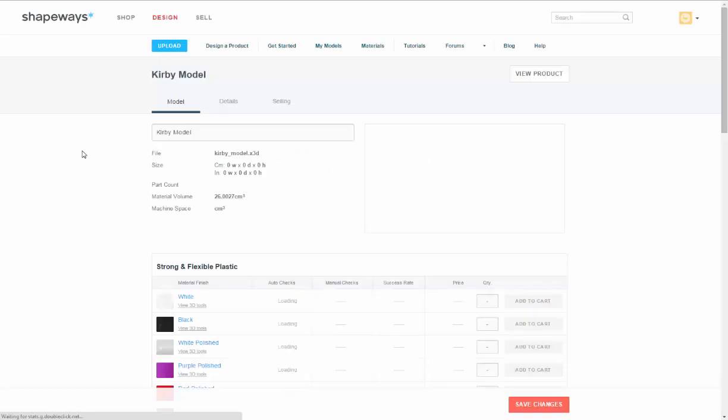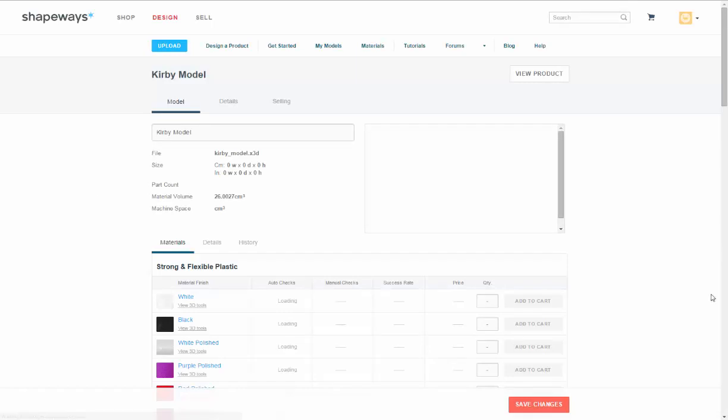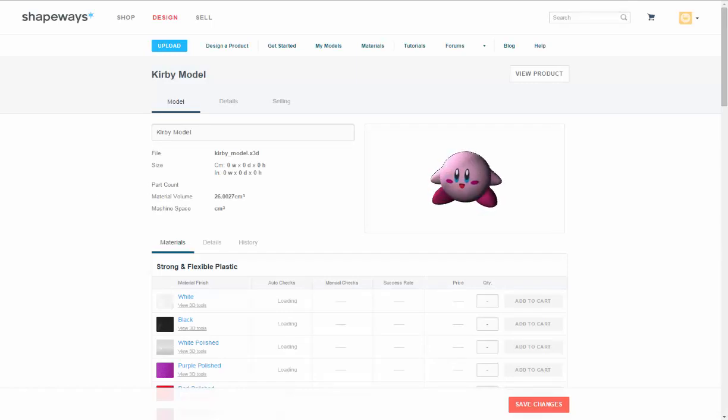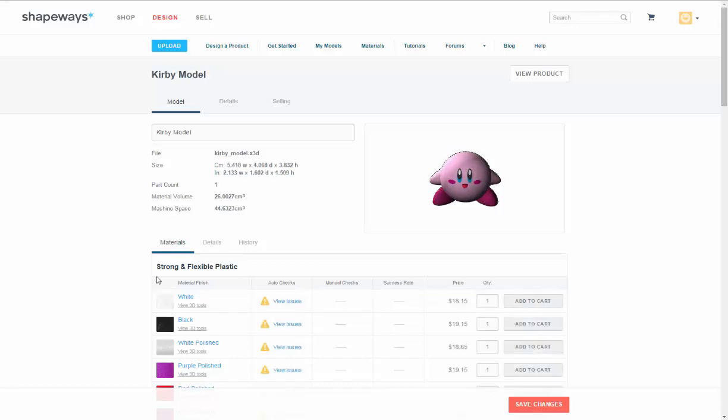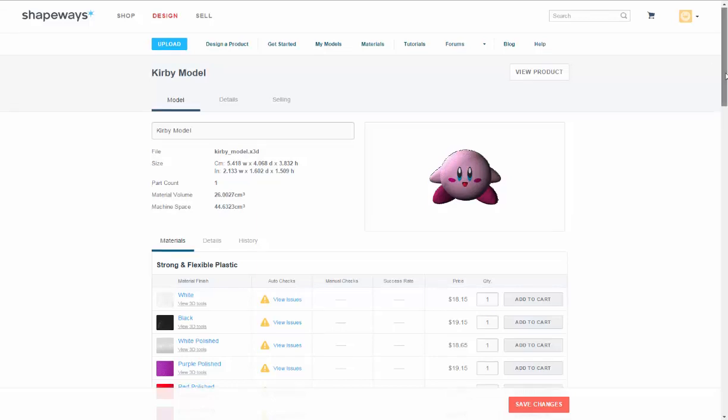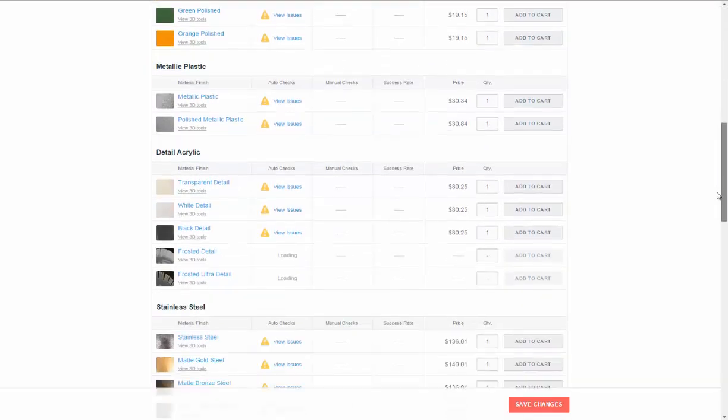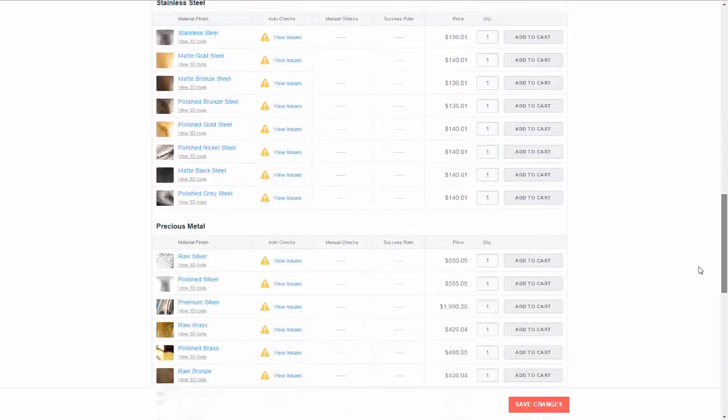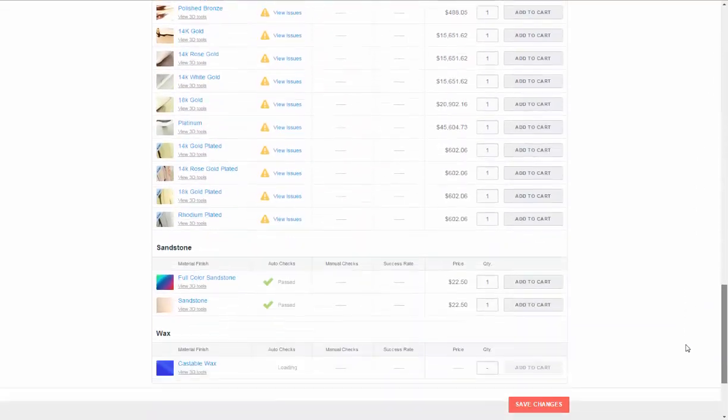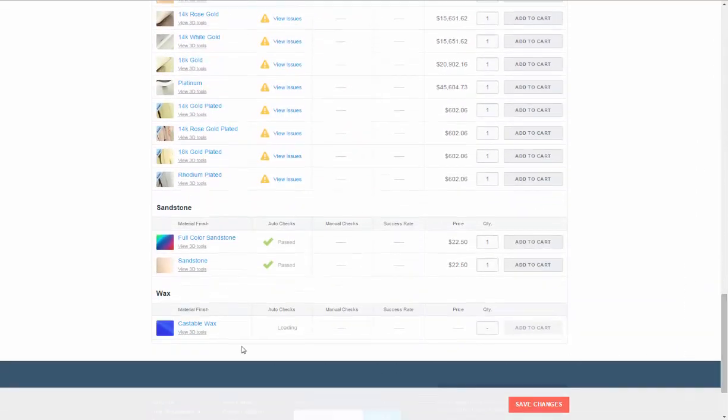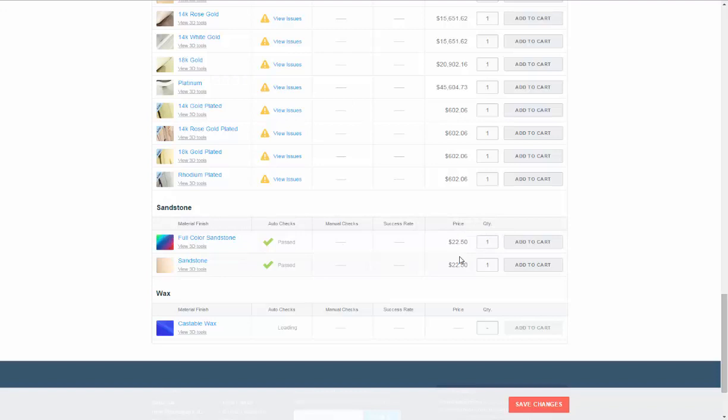So go continue printing. Should open it up. So it's loaded up all its information. Let's see how much it costs in Sandstone. All right, that's more like it. $22.